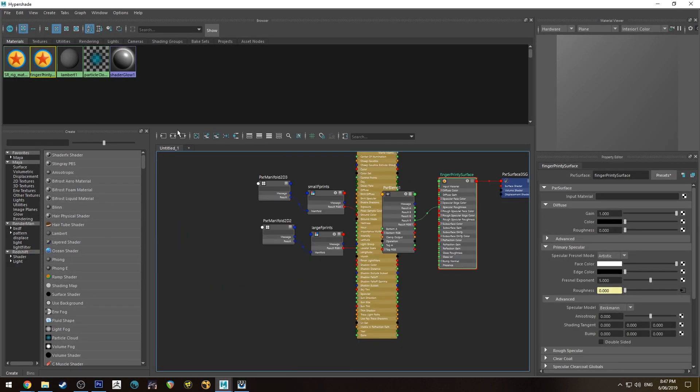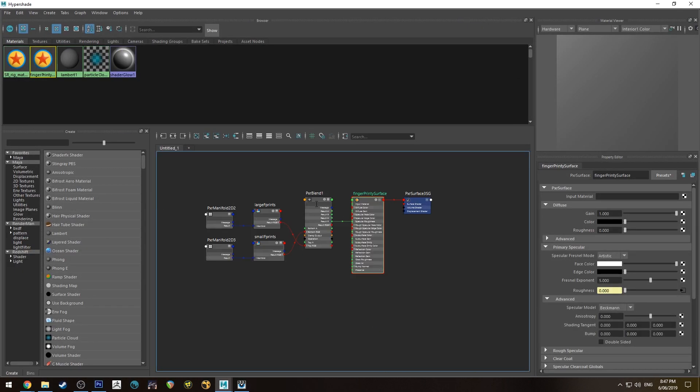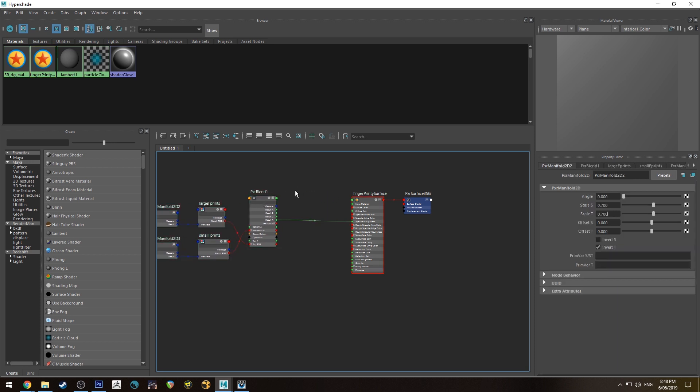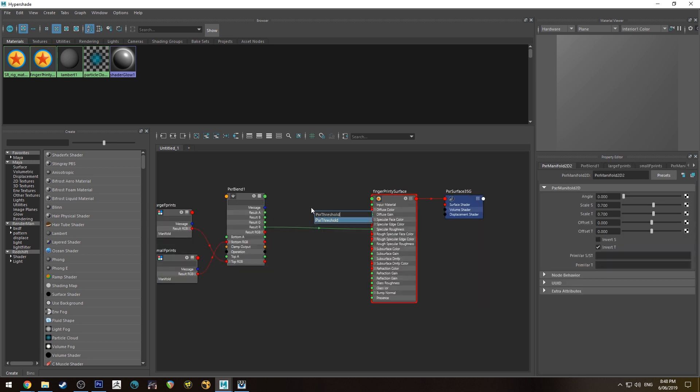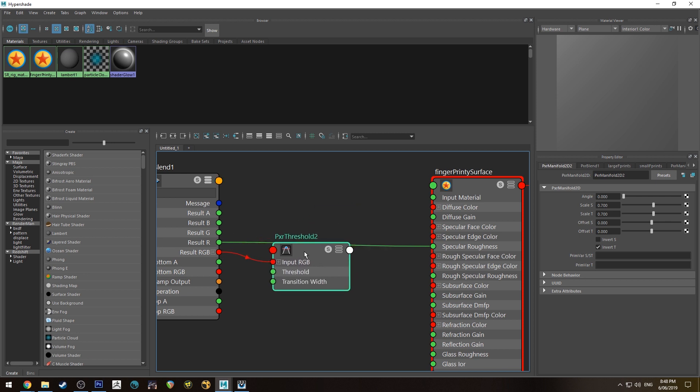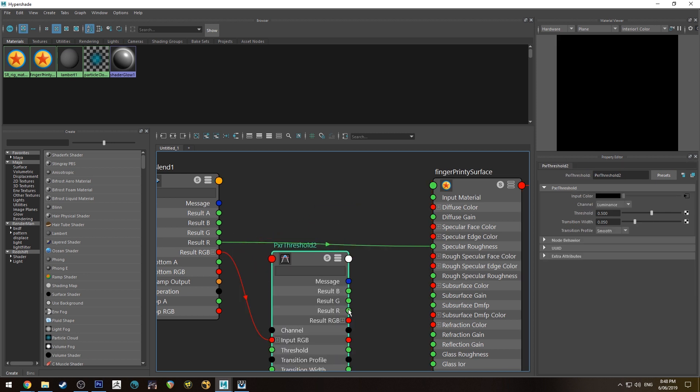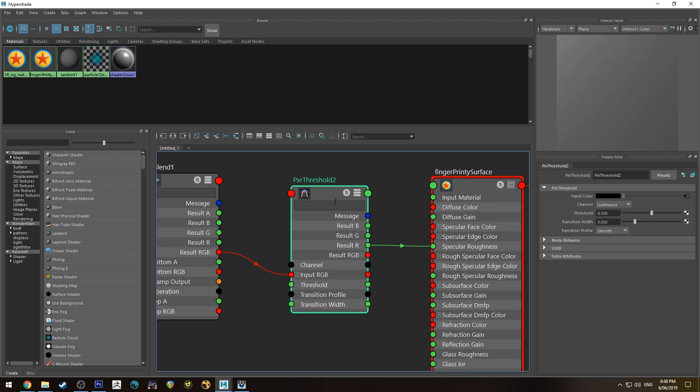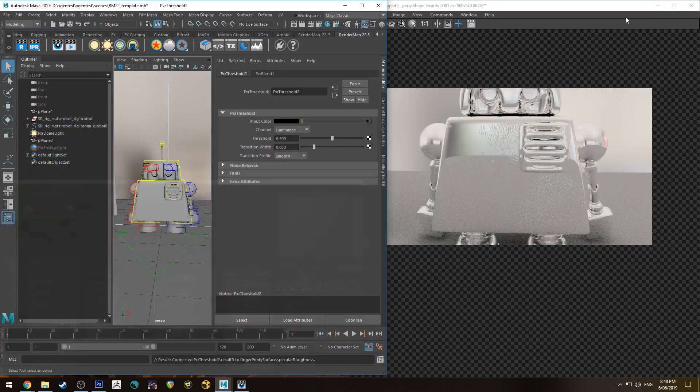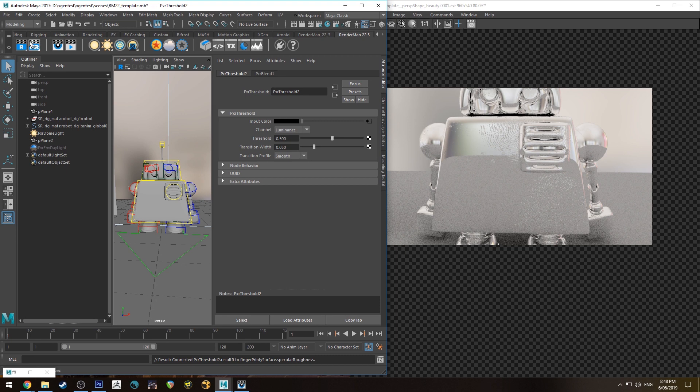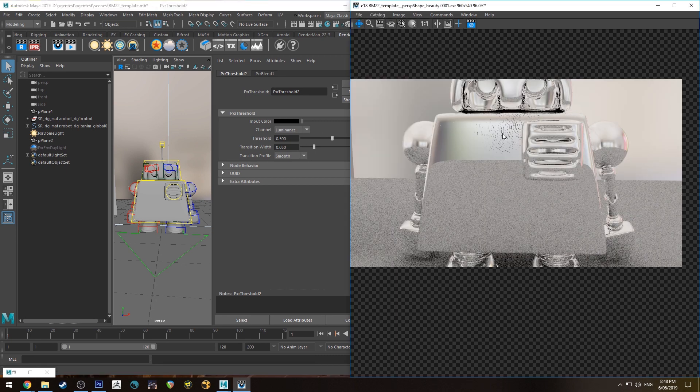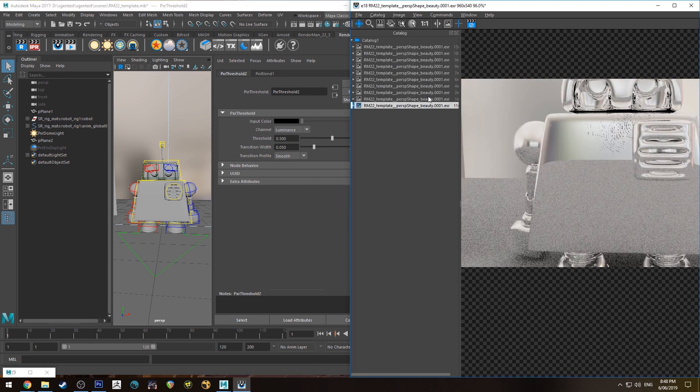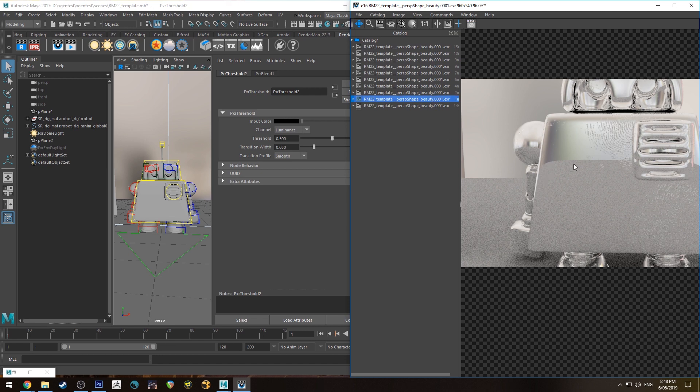In the Hypershade editor, something you can do after your Pixar blend is create a Pixar threshold. We'll run the RGB into that and then run the result R into the spec roughness. This will allow us to degrade how much of the fingerprint is visible or how much of that map is visible essentially.